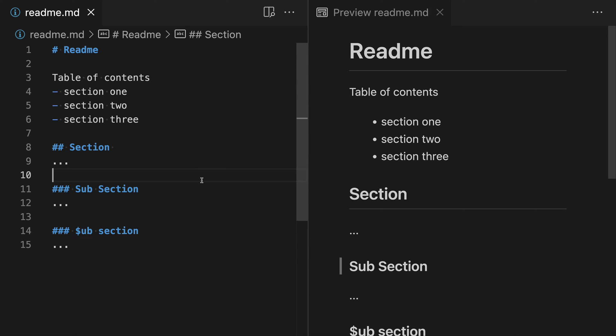When working on a long Markdown document, sometimes you might want to create a link that jumps to a specific section of that document. This can be useful when writing documentation, for instance, and you might even use it in a README. While there's no completely standard way to do this in Markdown, there is a pretty common convention that will work on places like GitHub that we can use, and you can probably find a plugin that will enable something similar for your Markdown engine as well. Let's take a look at how we can do this.